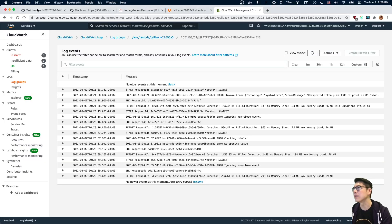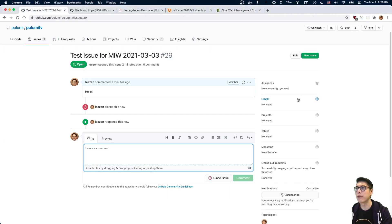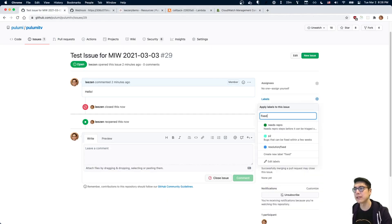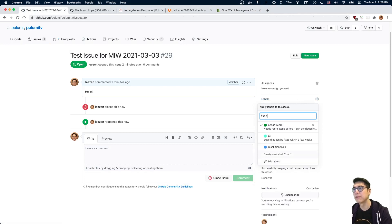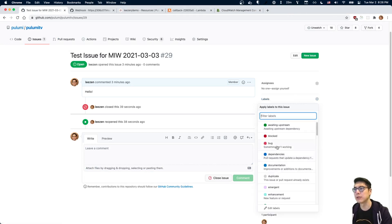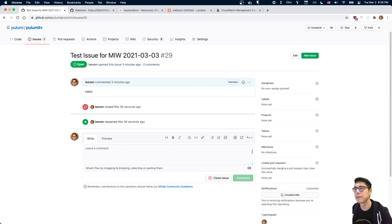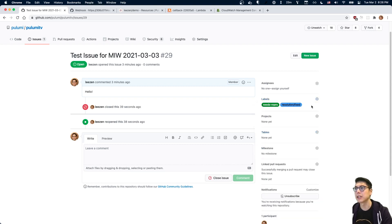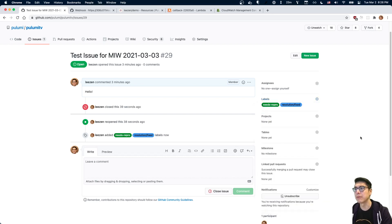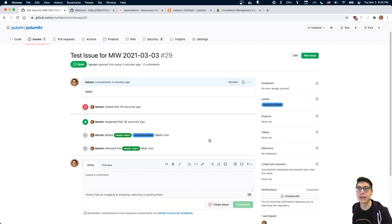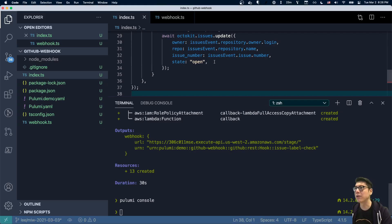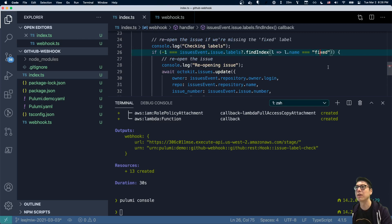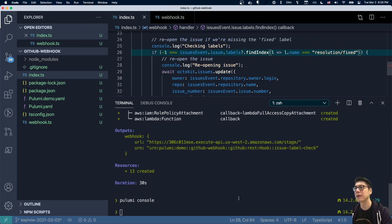And so now if we actually affix the fixed label - there's no fixed label in this repo. Let's use resolution fixed and let's update our code to also look for resolution fixed.